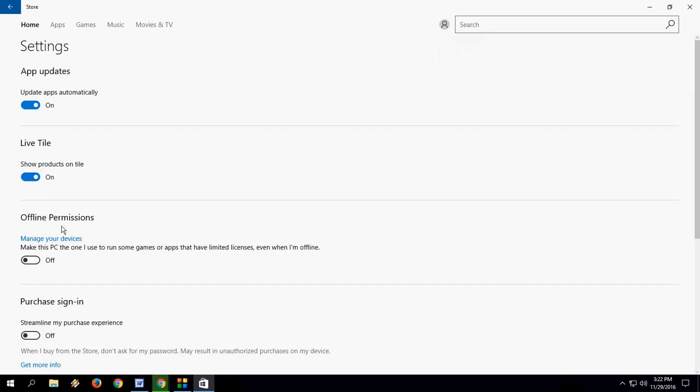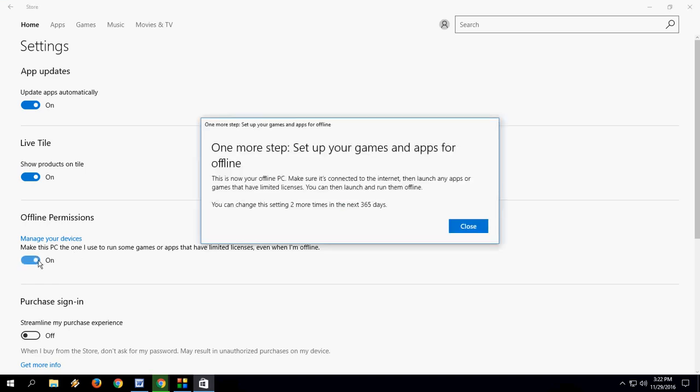And simply you have to turn on this option: Offline permission. Make this PC the one I use to run some games or apps that have limited license even when I am offline. Just turn on this option.